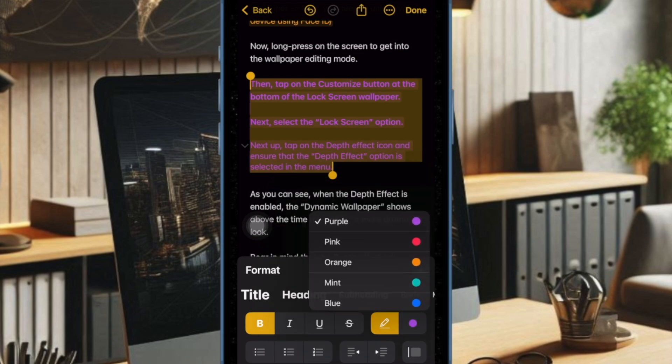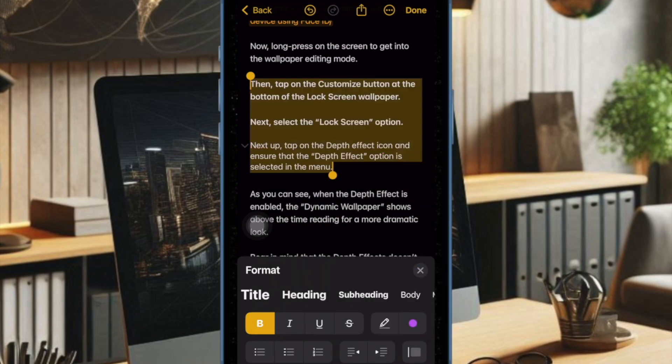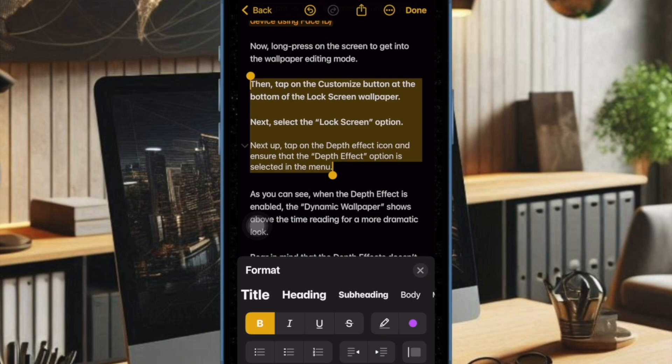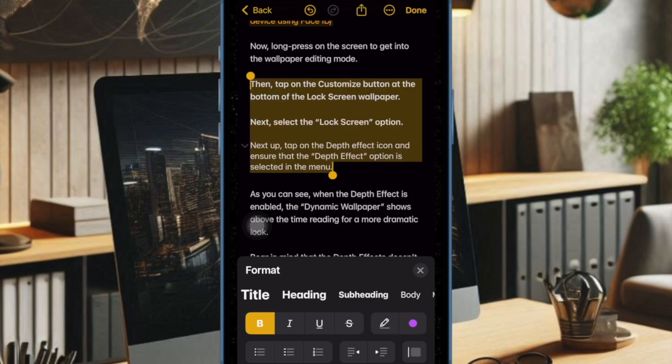So that's how you can easily highlight text with different colors in the Apple Notes app, iOS 18 and iPadOS 18.